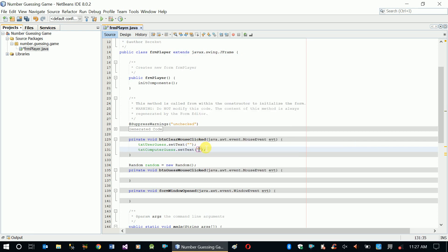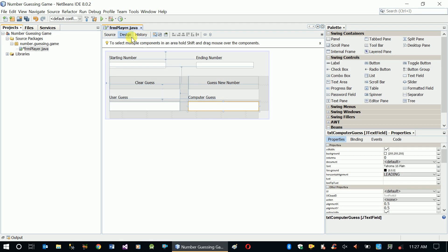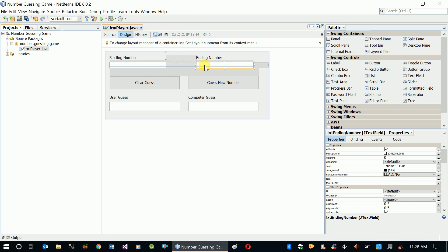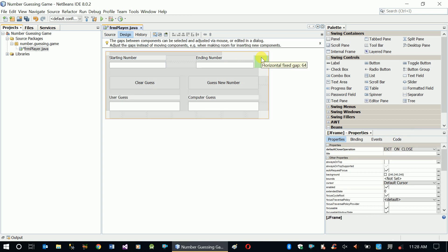Now we'll start working on guess new number. There is a little trick - we are going to use a random number generator class provided by the Java library. But to use that we have to have a starting number and ending number. We are going to provide those to our Random class, so first we have to initialize and create the random number object.